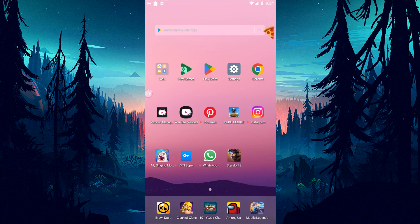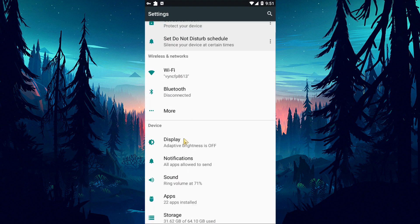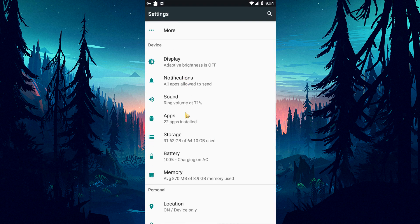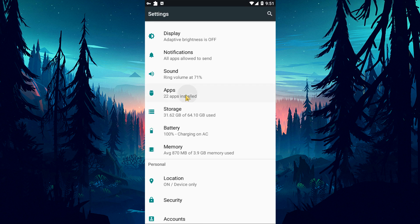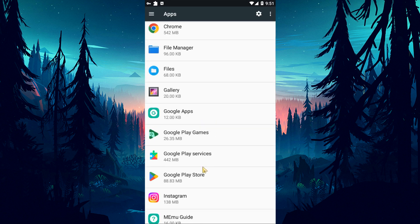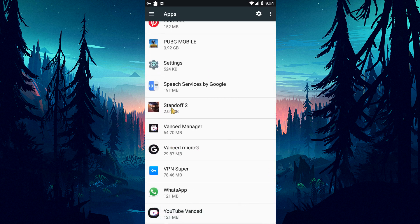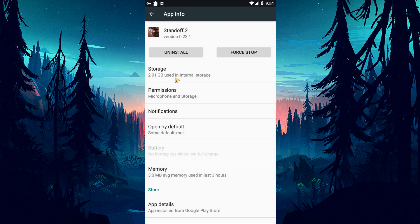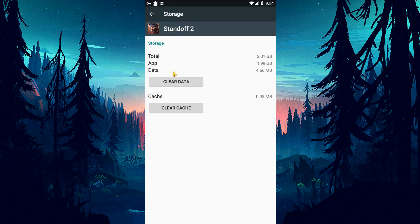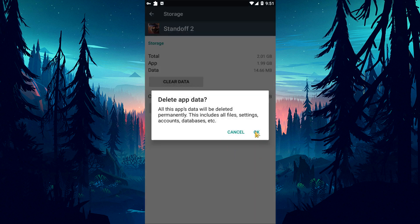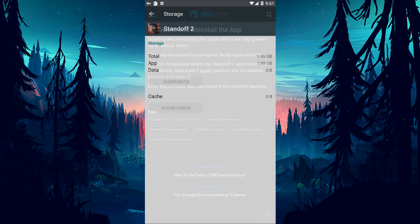First, access the device settings. Then click on apps option and tap on Standoff 2 game. Select the storage option and clear the cache data. After this process, run the game and check it.